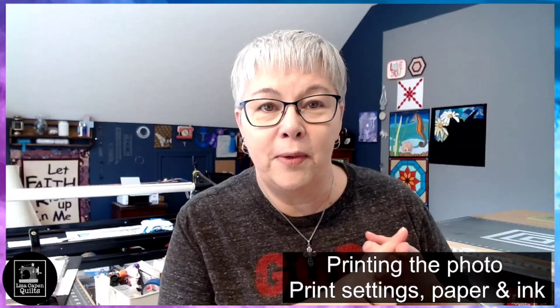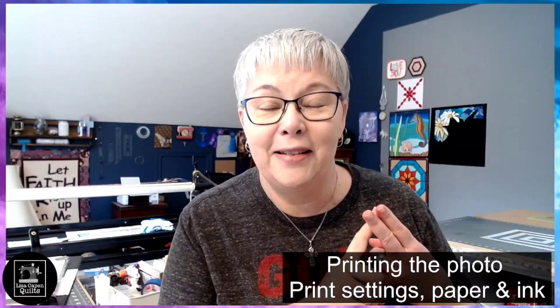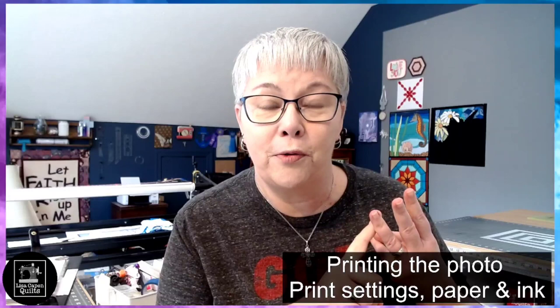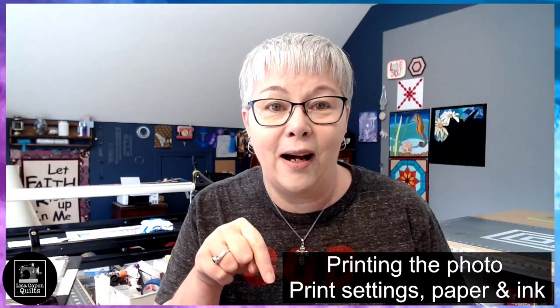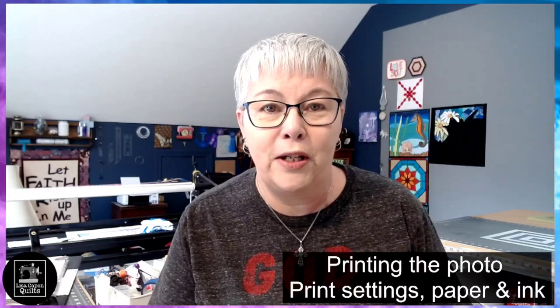Up until this point, we have talked about what sublimation is in video one. In video two, we edited our photo using a program called GIMP. In video number three, we cropped our photo and made a little collage with some text using a program called Inkscape. All three of those videos are in a playlist. You can find that in the description box below if you've missed any of those videos.